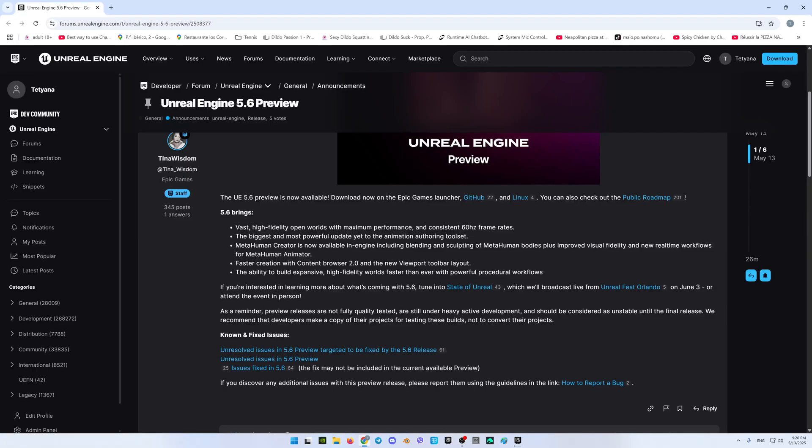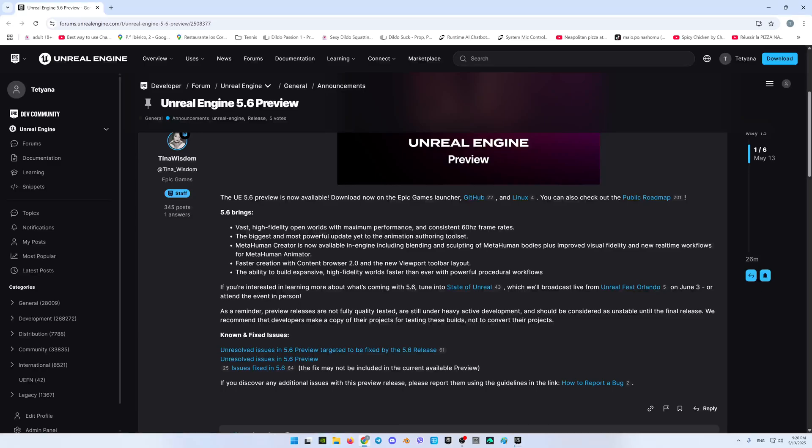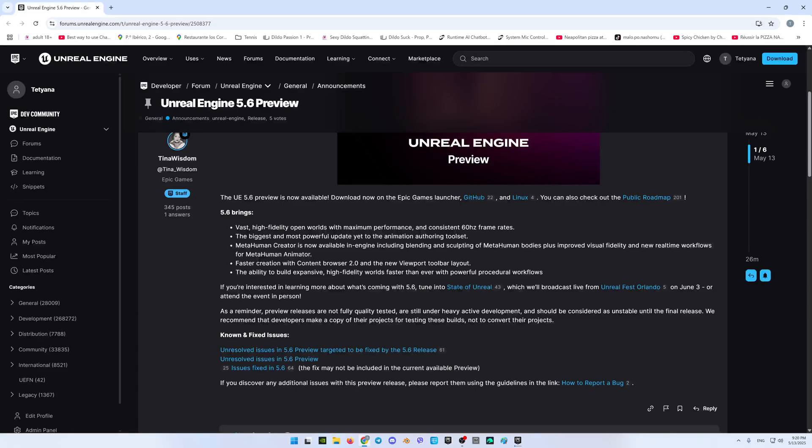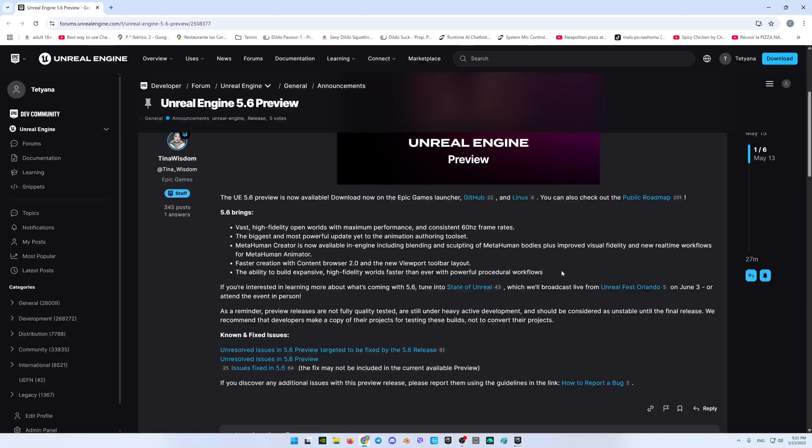MetaHuman creator is now available in engine including blending and sculpting of MetaHuman bodies plus improved visual fidelity and new real-time workflow for MetaHuman animation, animator, excellent. Faster creation with content browser 2.0 and the new viewport toolbar layout, excellent. The ability to build expensive high fidelity worlds faster than ever with powerful procedural workflow, so I see it very well.